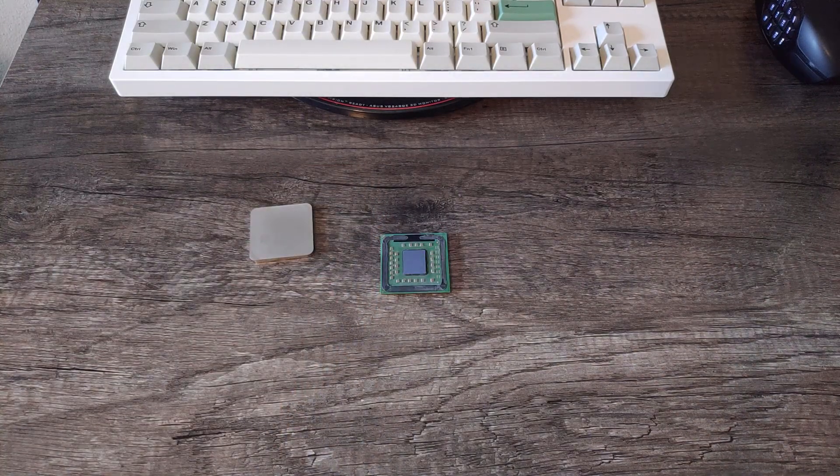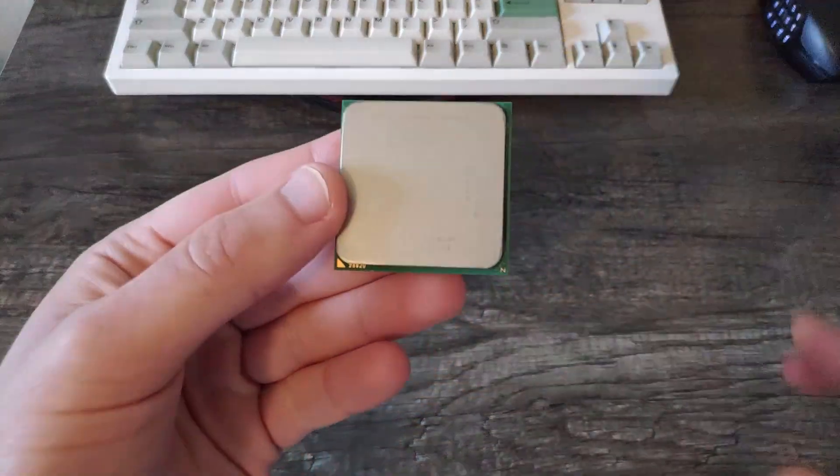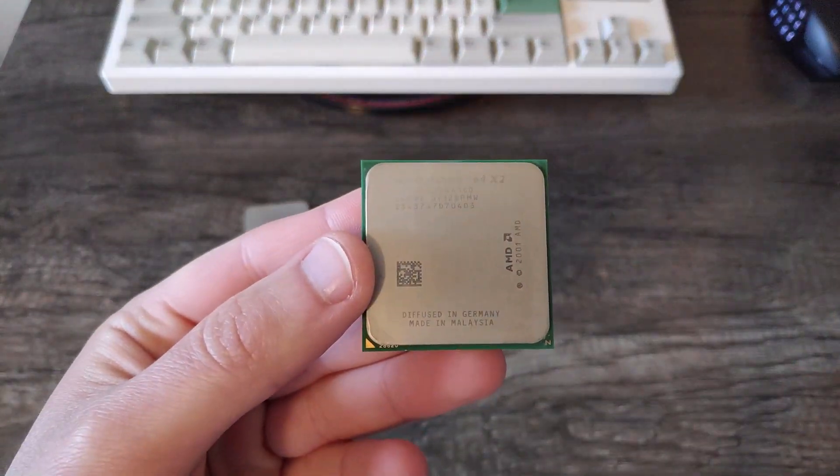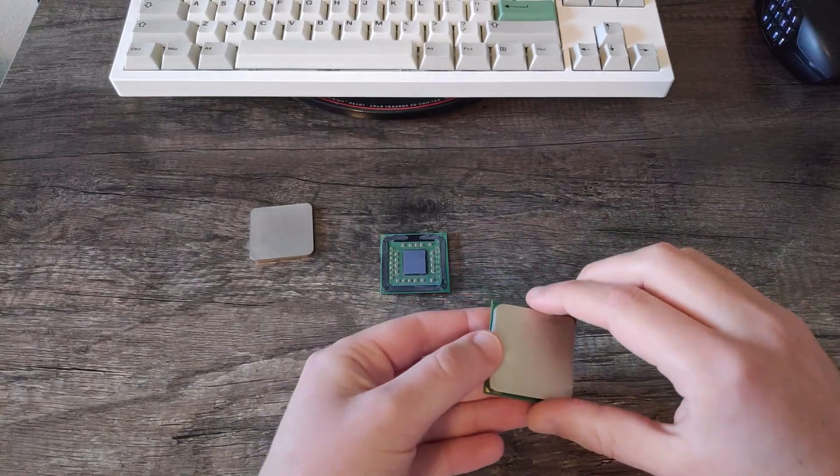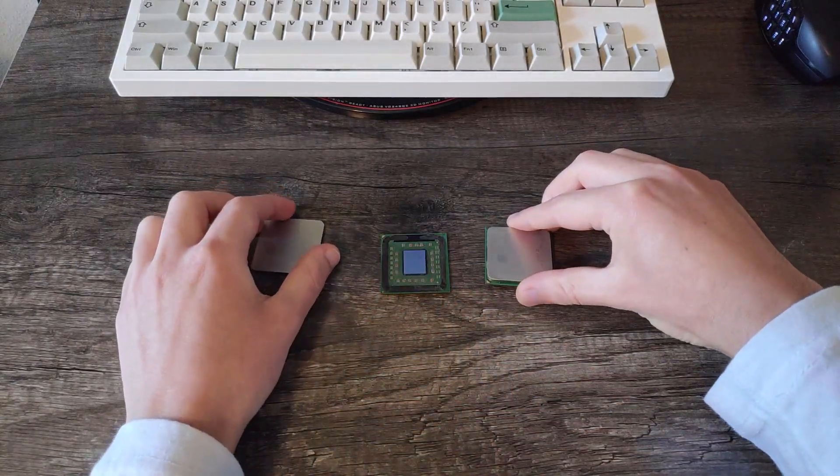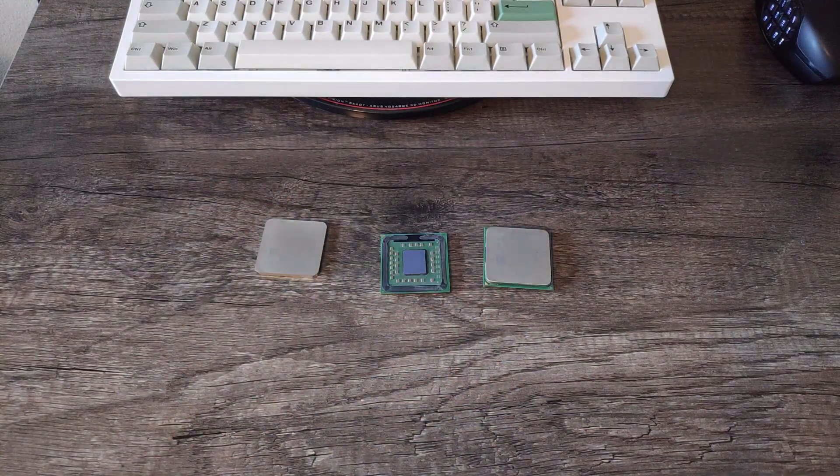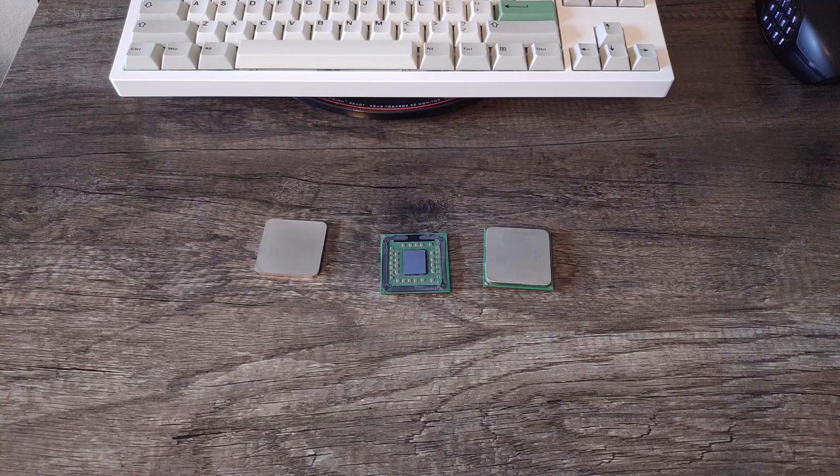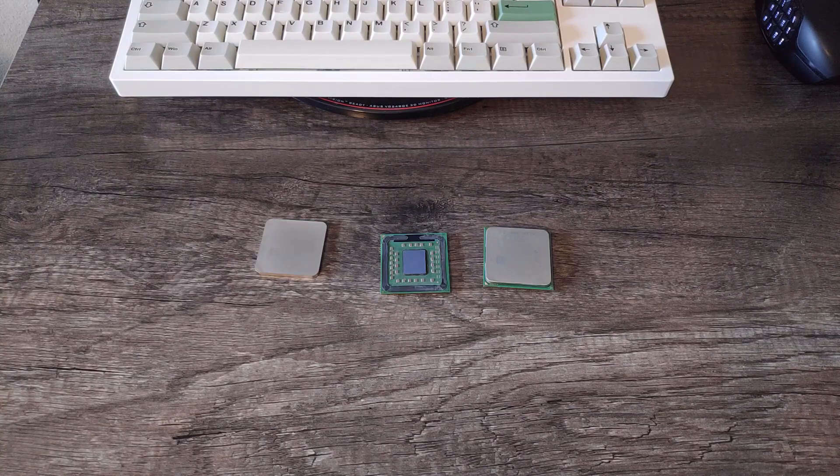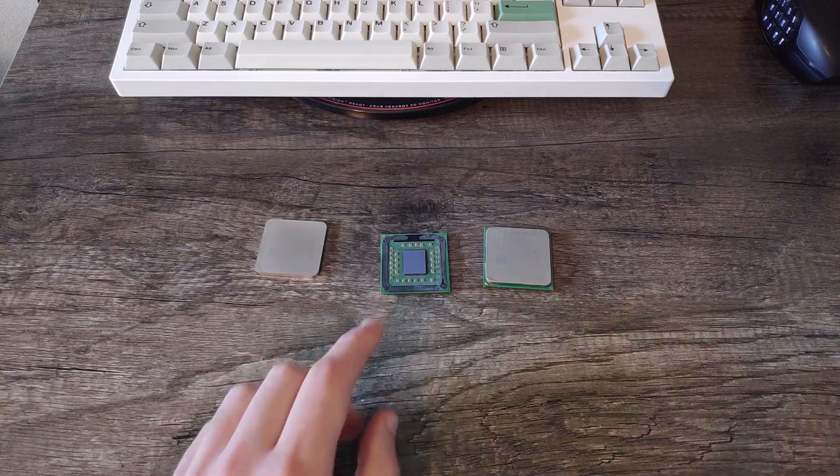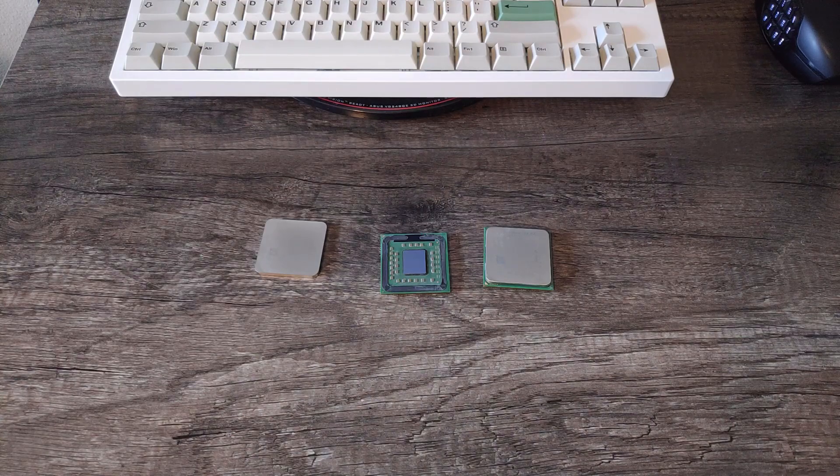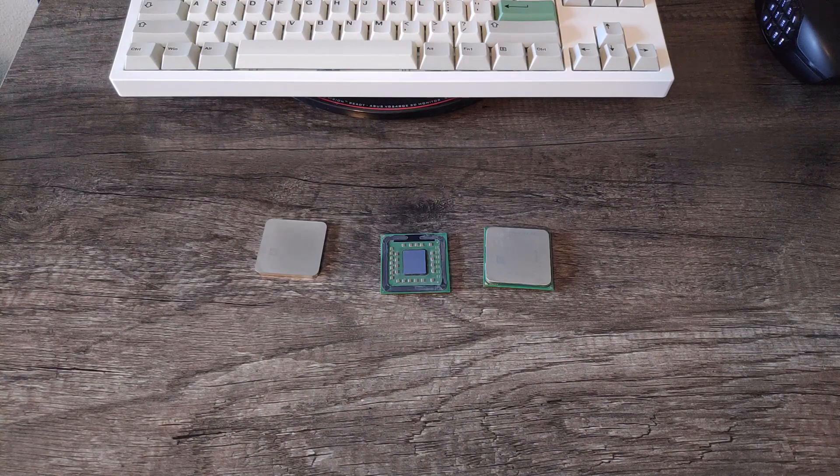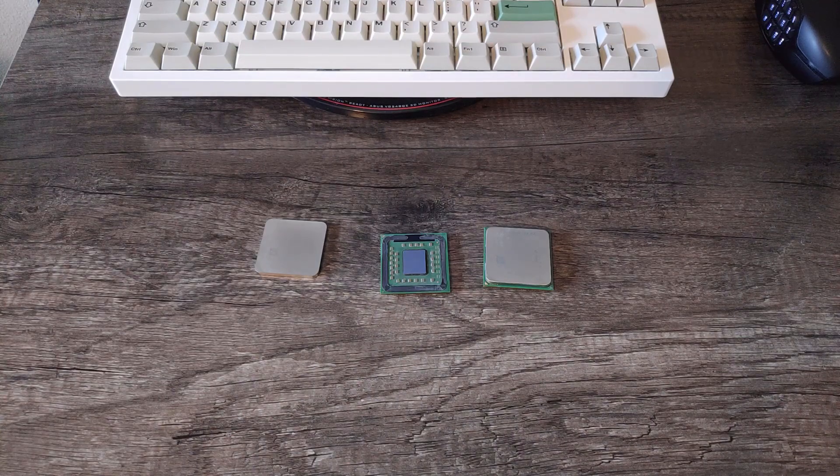The other chip here is a 4200+, and while it does run a little slower and has less cache, it still overclocked nicely. I think I'll try to include results for both CPUs in the video, but the final one for the build will be the Opteron, as it can get to 3GHz a lot easier than the 4200 can.